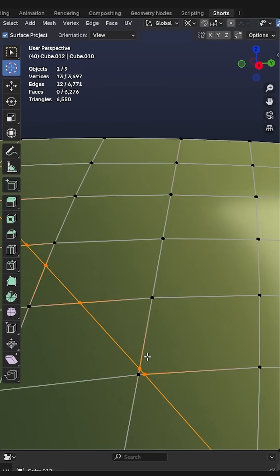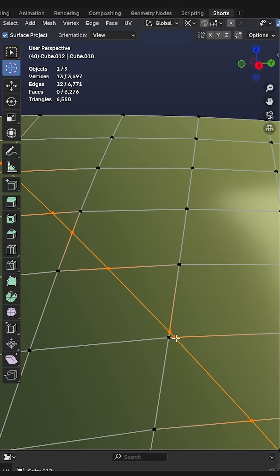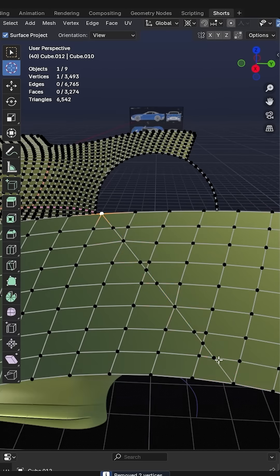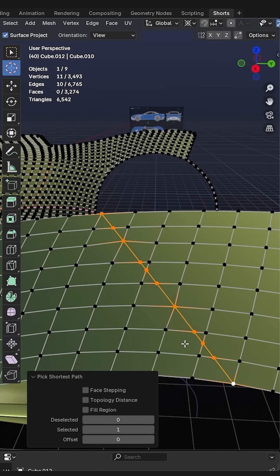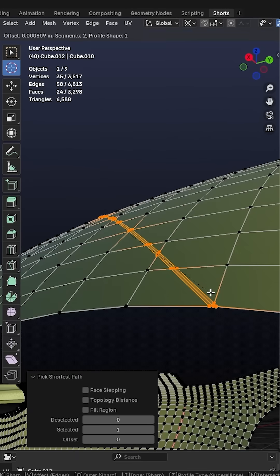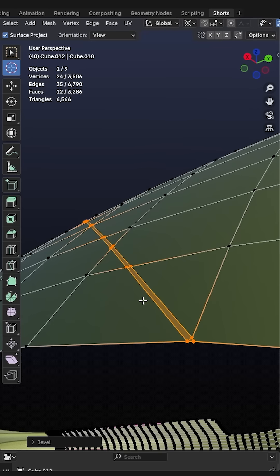Now we get these shitty little triangles which we have to get rid of, so we're going to slide some of these vertices together. And then we select that cut which we just made. We bevel that with Ctrl+B, we just want to have one segment there.